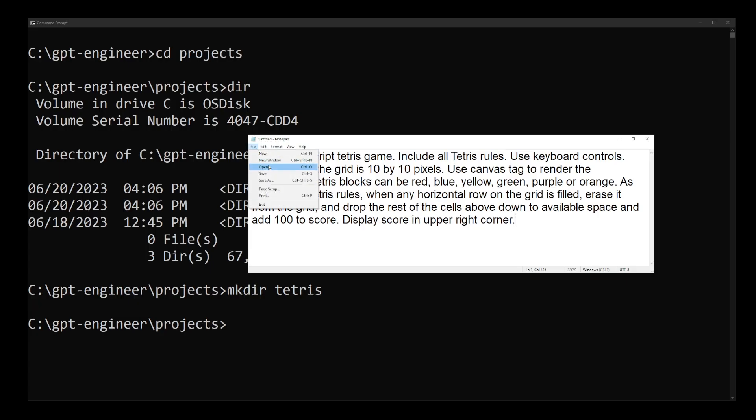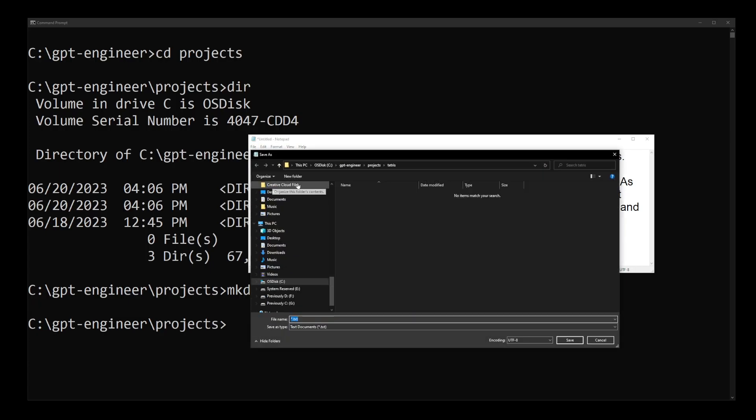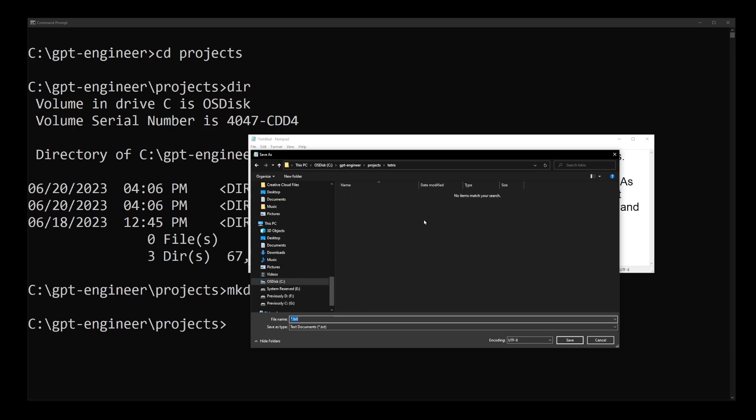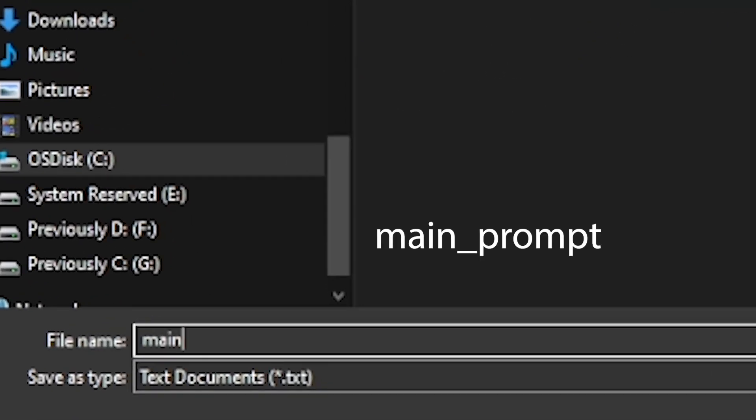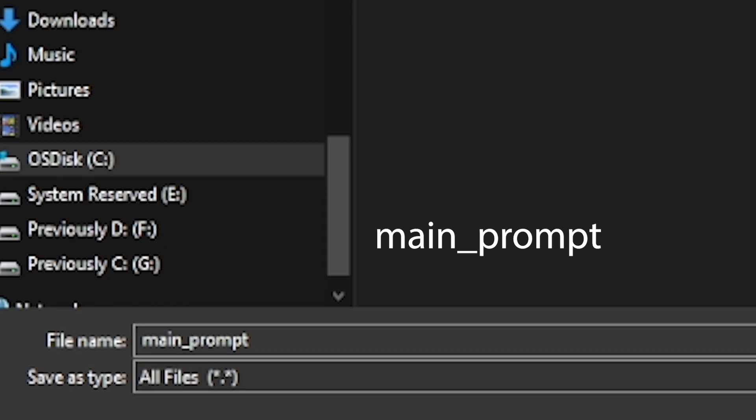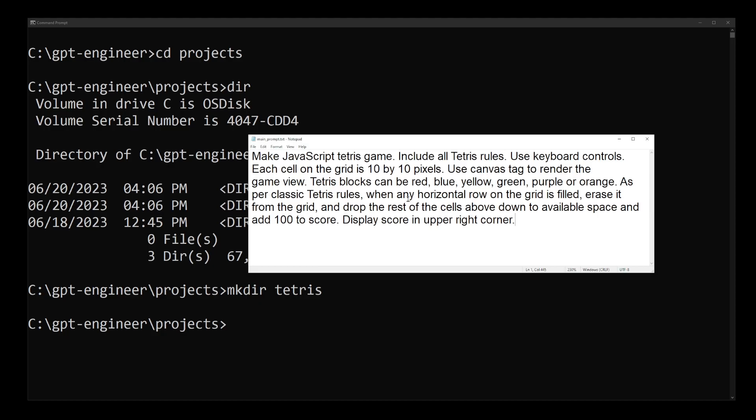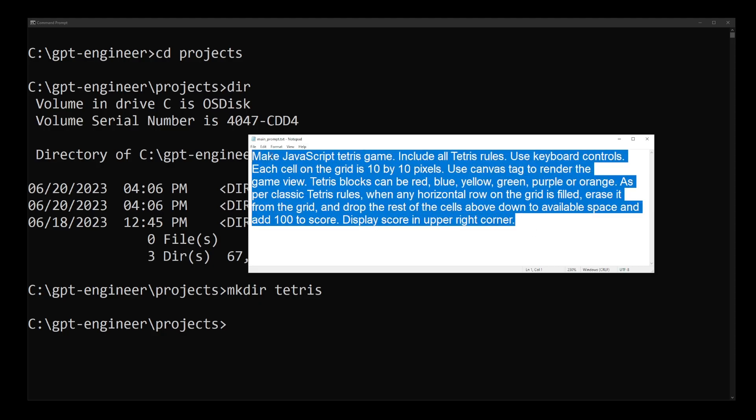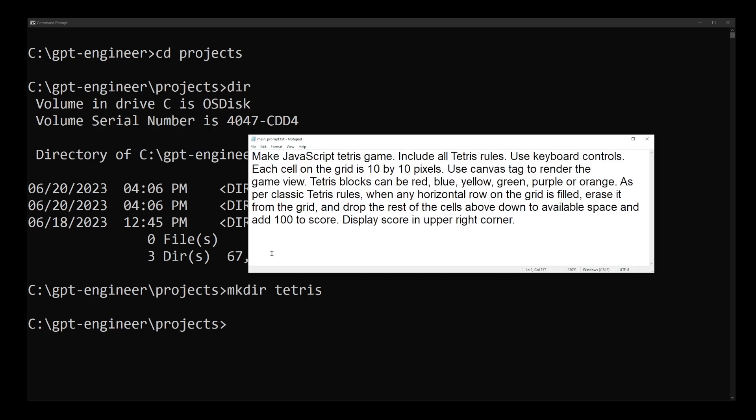Now go to file, save, and save this file in projects Tetris directory. Make sure to name this file main_prompt without any extensions. Make sure .txt is not part of the file.